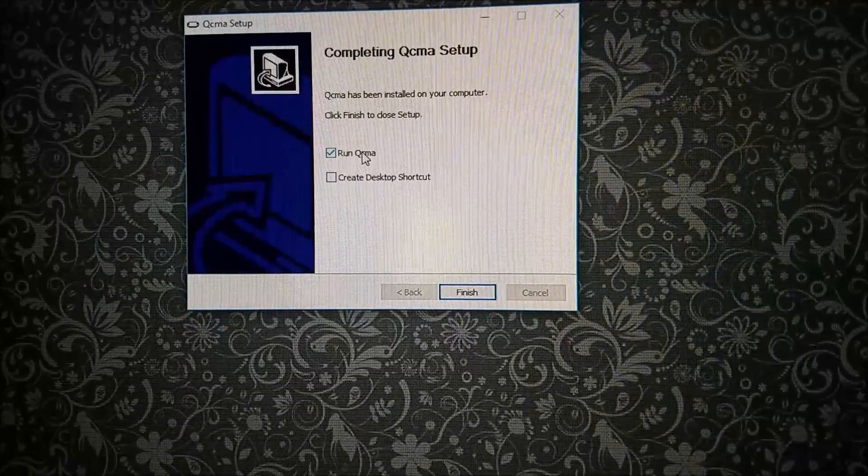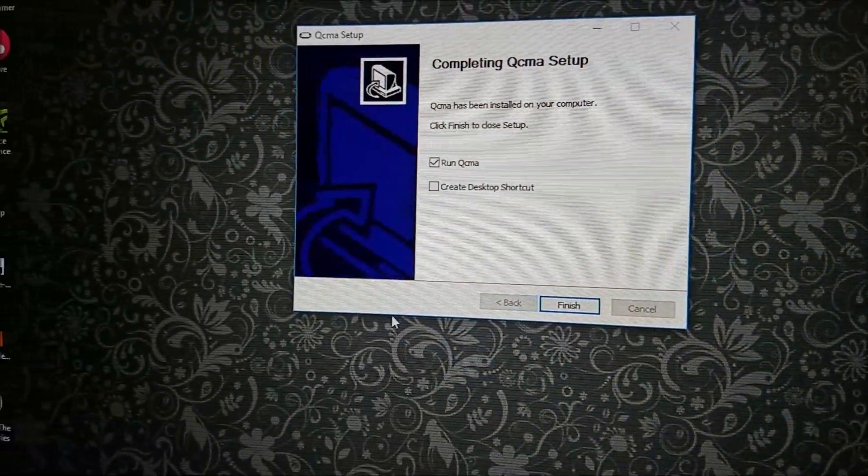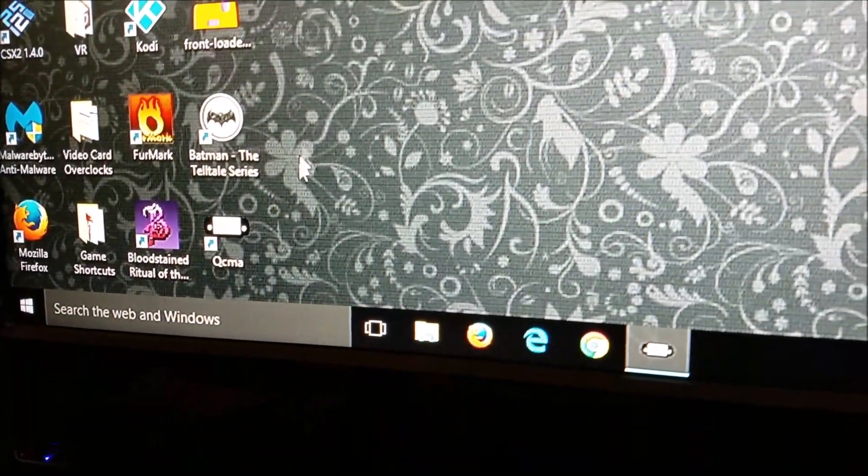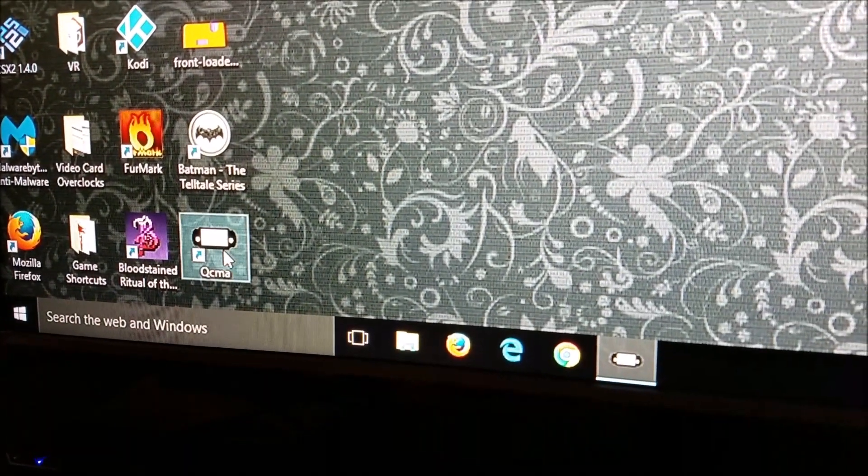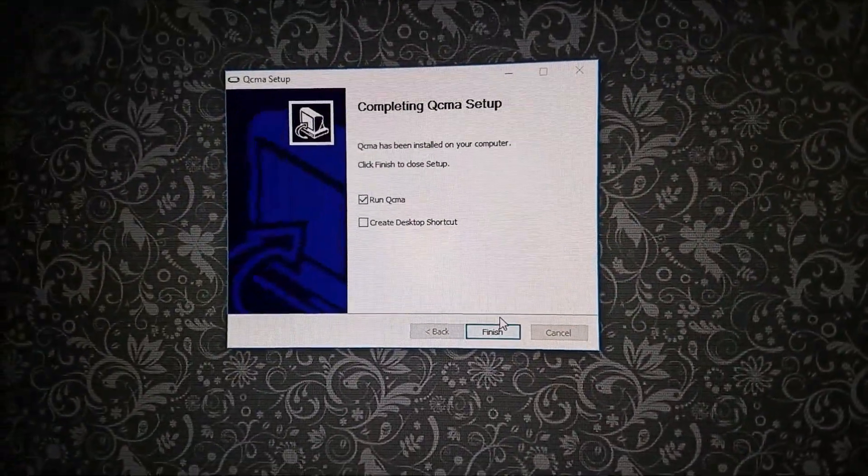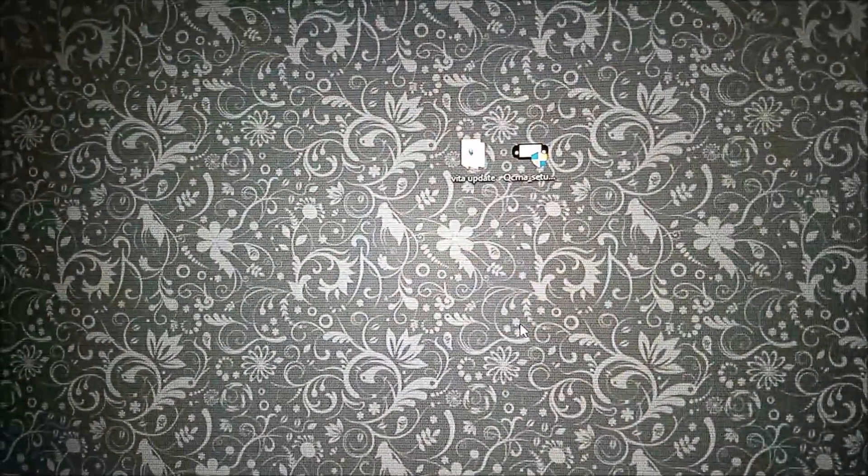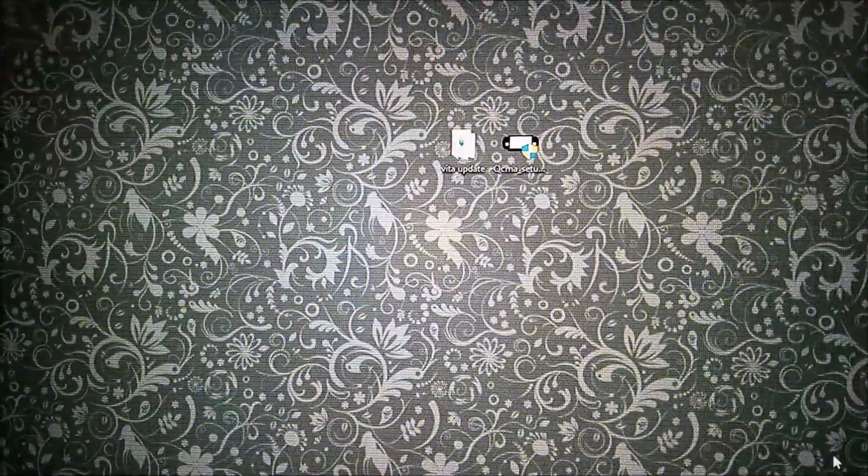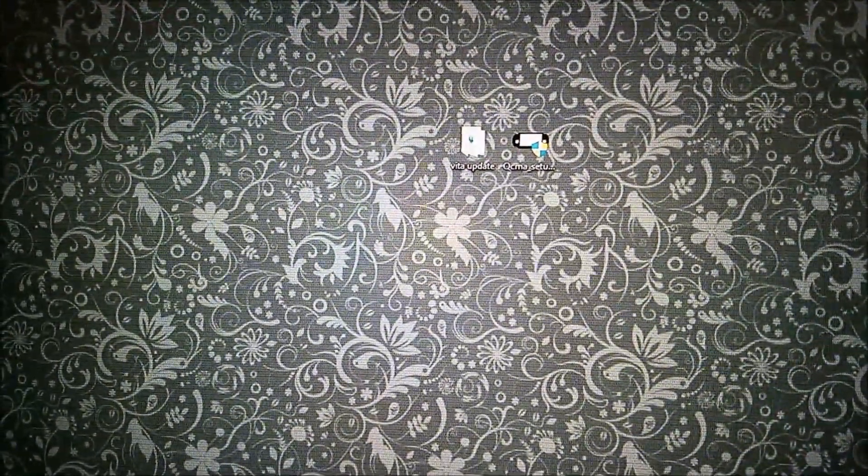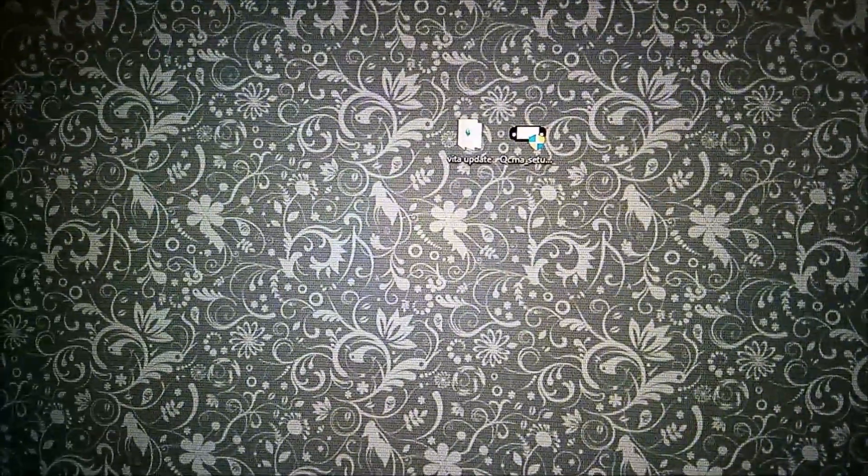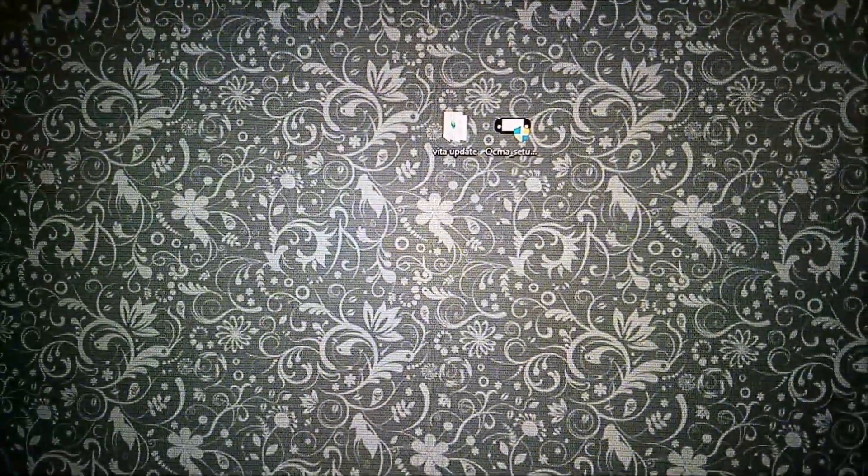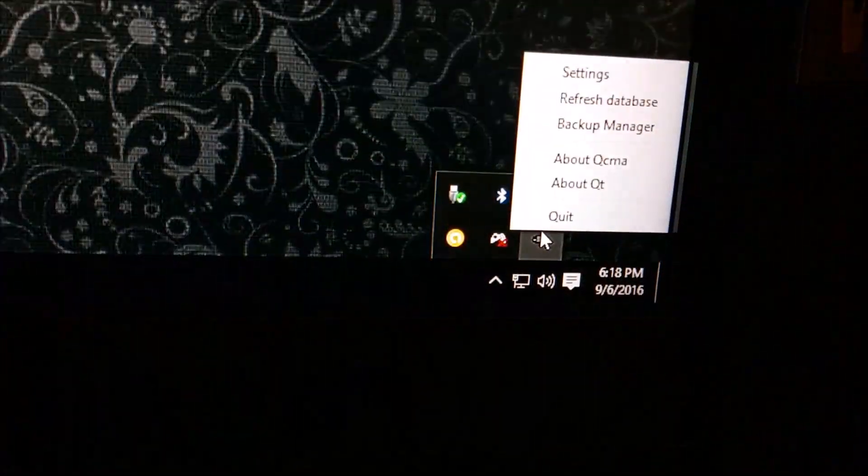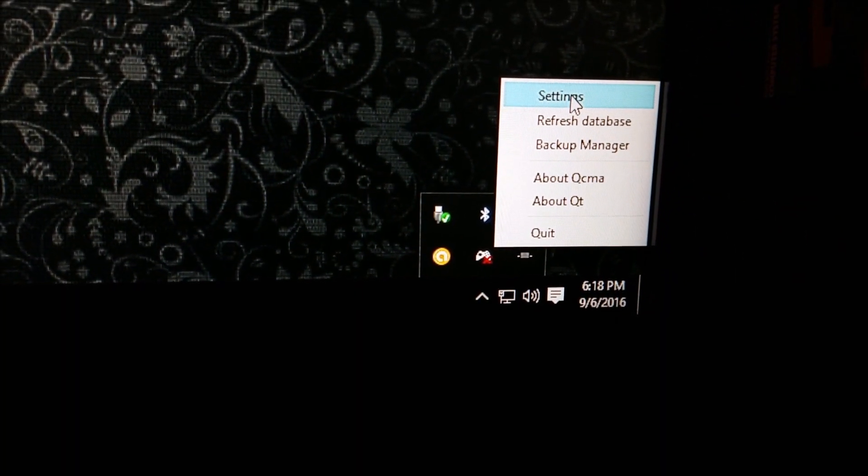Okay, so that's installed. Now let's go to run QCMA. And as you'll see, I have the icon already on the desktop because I installed this before. So let's go to finish. So it is now running. We'll go down to here, see your icon at the bottom. Right click, go to settings.